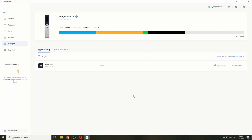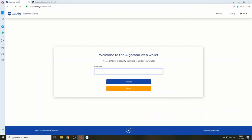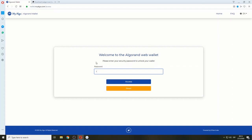Now we're going to go to myalgo.com wallet. I already have an account, so I'm just going to enter my password to access my Algorand wallet.